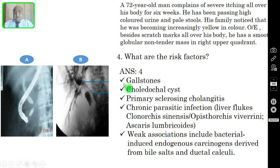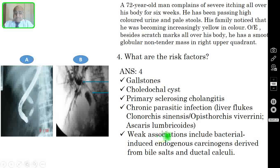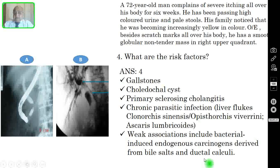Question 4: What are the risk factors? The correct answer includes gallstones, choledochalsis, primary sclerosing cholangitis, and chronic parasitic infections such as liver flukes — Clonorchis sinensis, Opisthorchis viverrini, and Ascaris lumbricoides. Weak associations include bacterial-induced endogenous carcinogens derived from bile salts and ductal calculi.